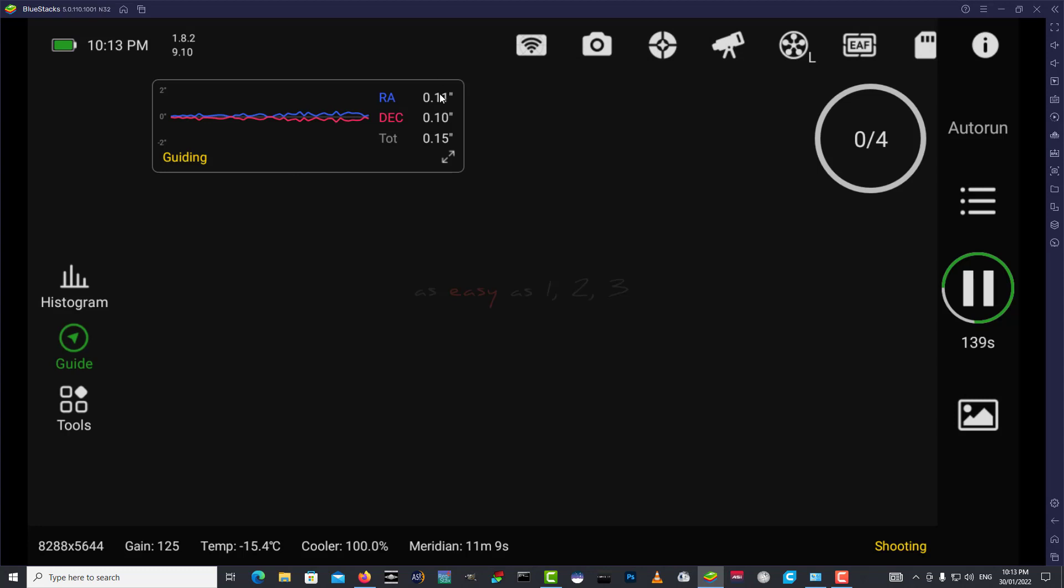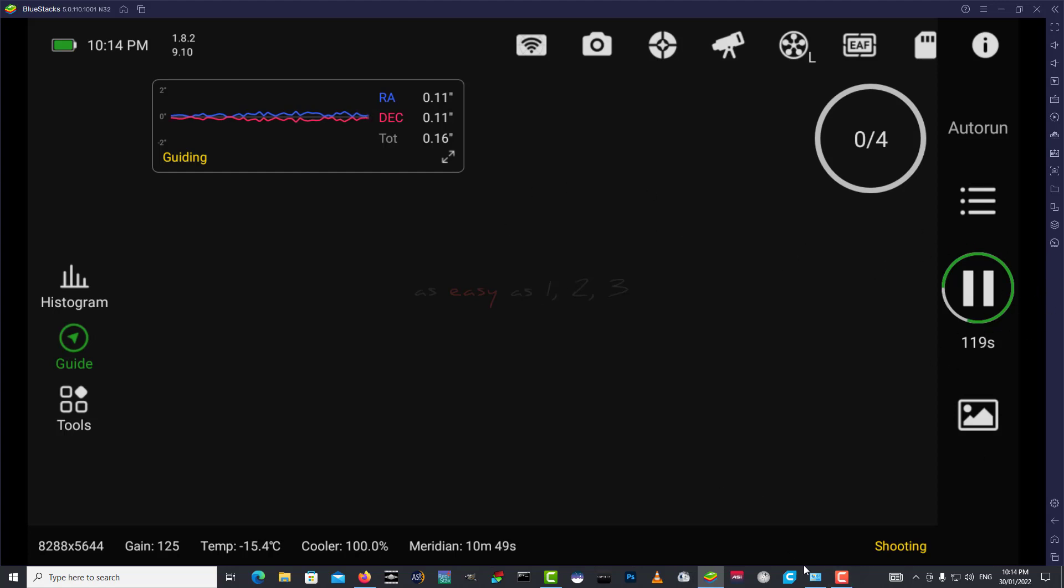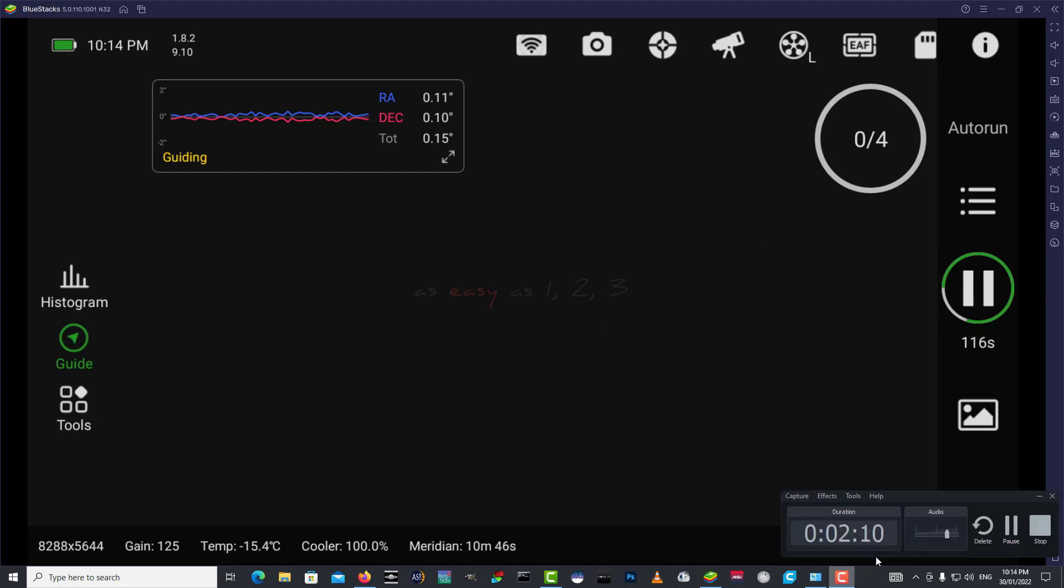It's tracking nicely, 0.1 in RA and dec, total error of 0.15 arc seconds. 135 seconds to go, and we'll have our luminance, then it'll refocus and jump over to red, and green and blue. We'll get that data as soon as we can. I'll pause the video and I'll be back just before this exposure drops in.